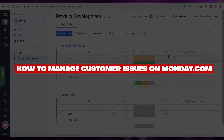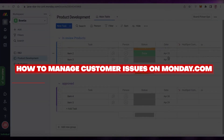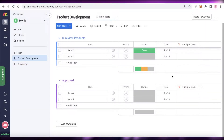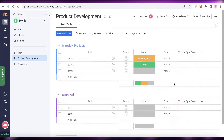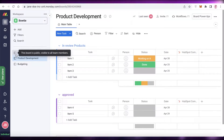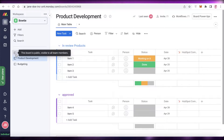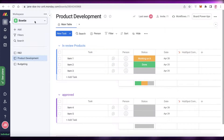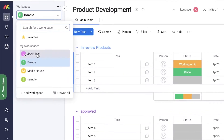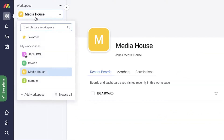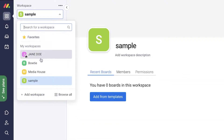How to manage customer issues on monday.com. Welcome back to the YouTube channel. Today I will be showing you how you can manage your customer issues on monday.com. Monday.com is a simple and easy-to-use project management software which enables you to manage projects from any level in any kind of format.